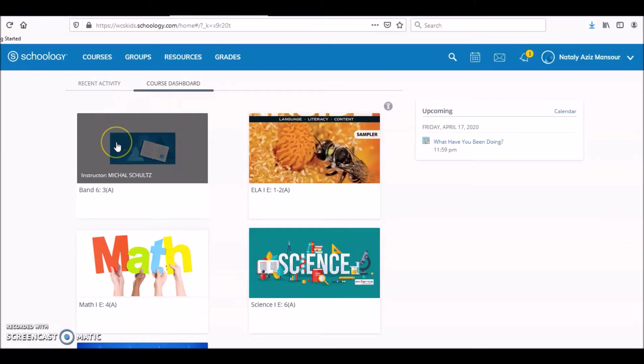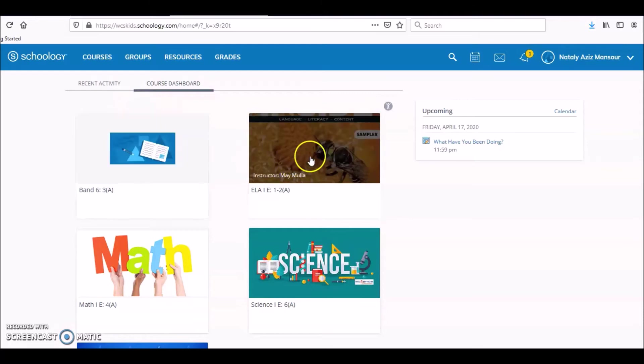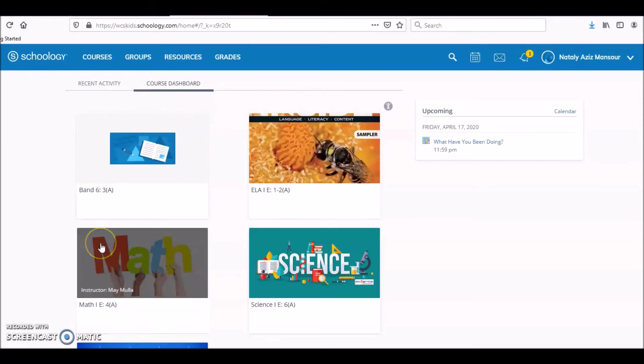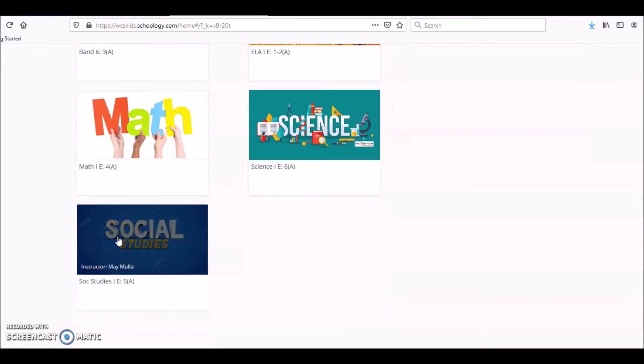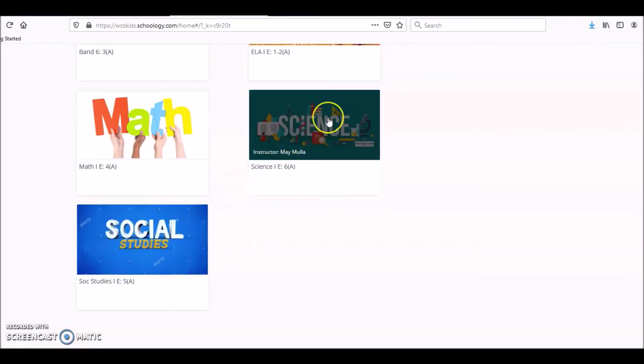Natalie has band, so that's that one. This is English, my class. Math, my class. Social Studies, which is also with me. And Science with me.